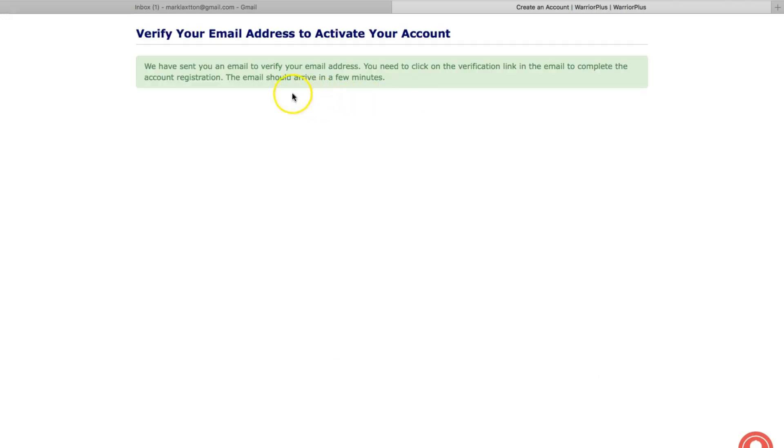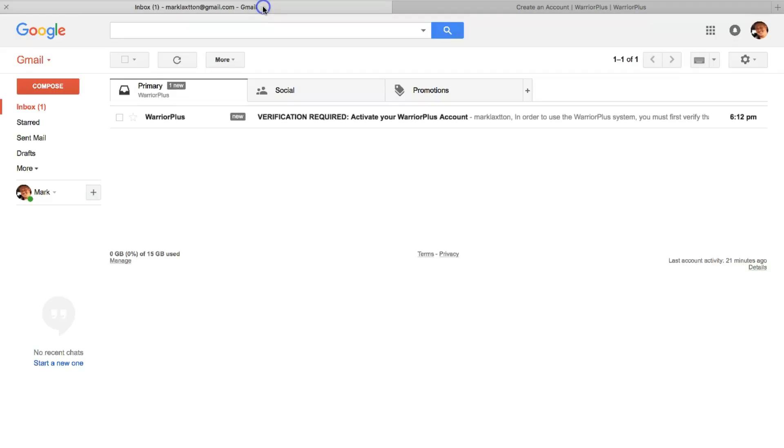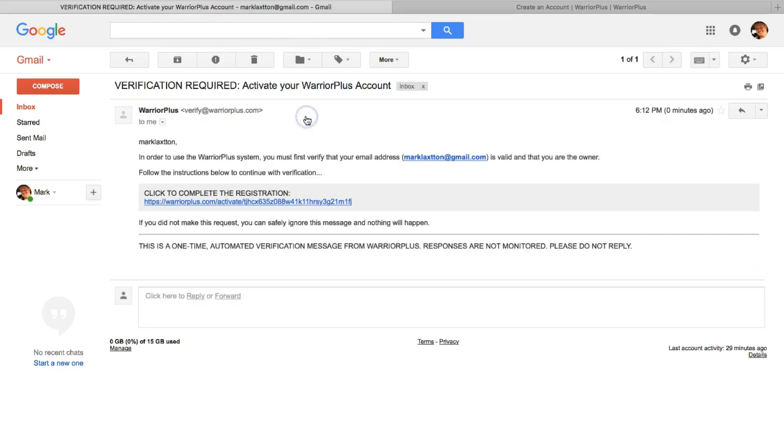Next you'll see this page where it's telling you that you need to verify your email address to activate your account. We'll go over to my Gmail and you can see here from Warrior Plus I've got an email. I'm going to open that and just to verify my account, click to complete the registration. So I'm going to click this link here.